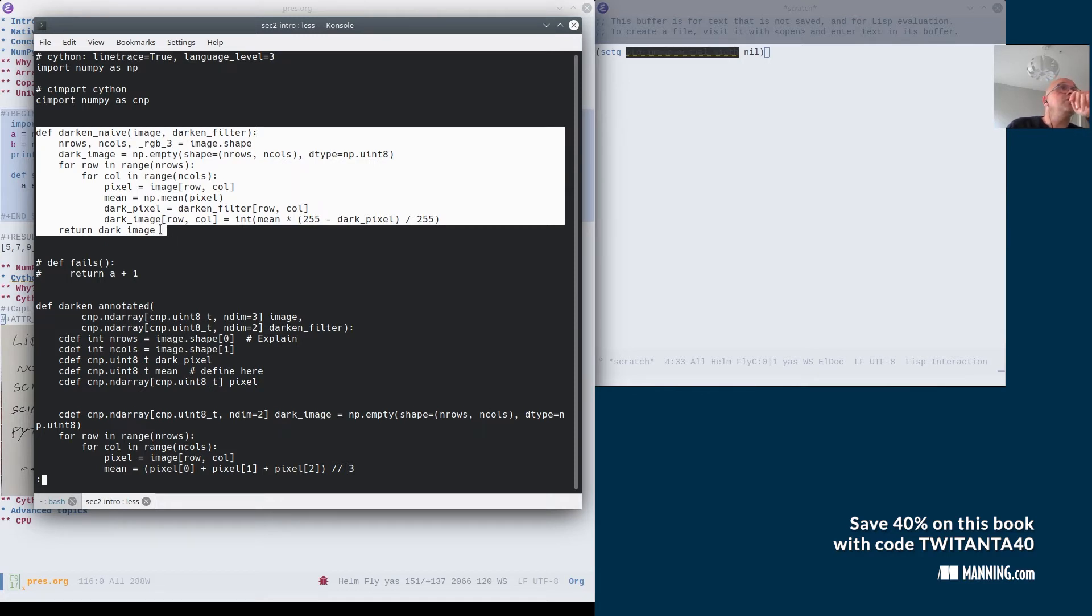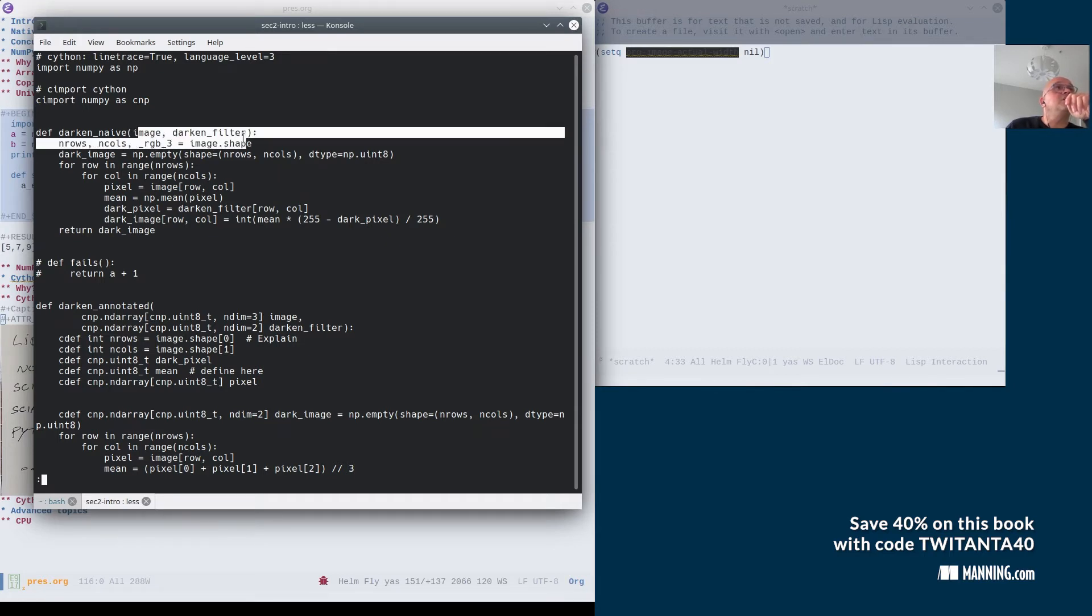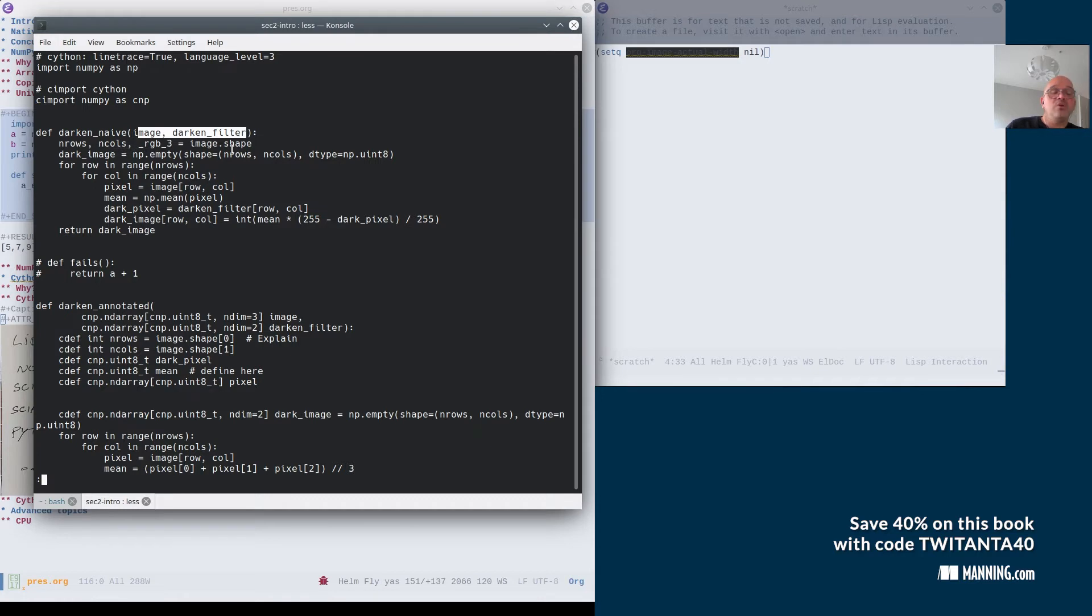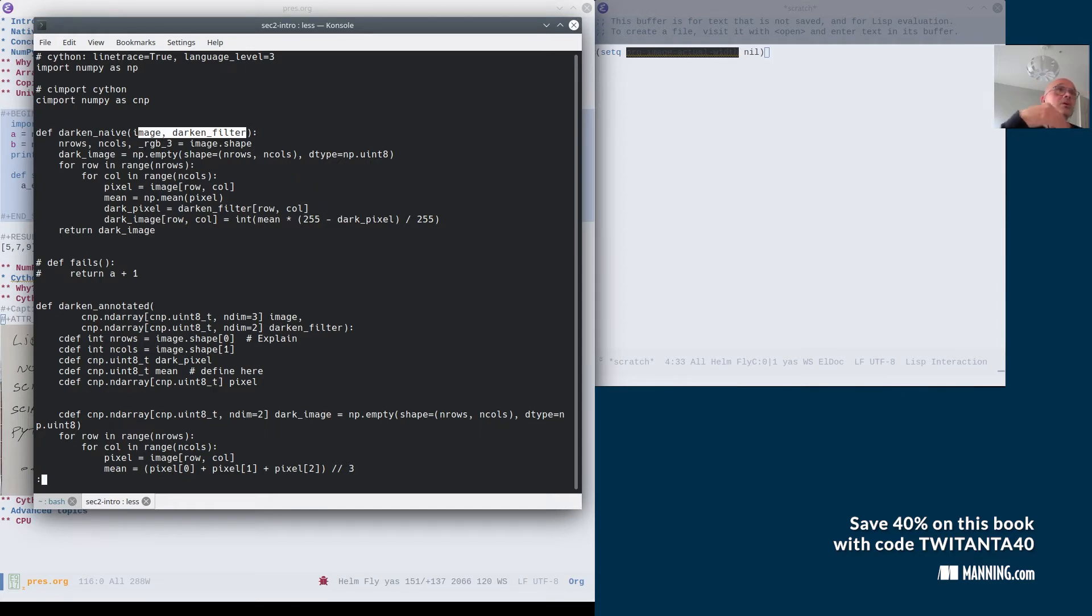And the reason you don't get any performance advantage is that when we pass these objects here, Cython will think, okay, these are Python objects. So I write C code, because that's what Cython does, it writes C code. You can actually have a look at the C code that is generated. And unfortunately, sometimes you need to.